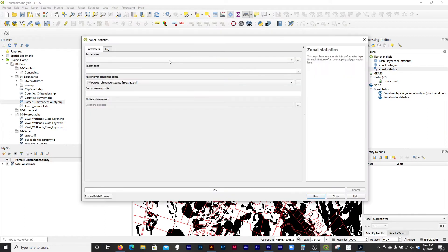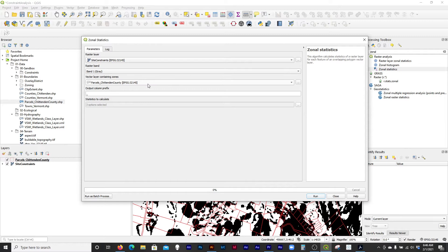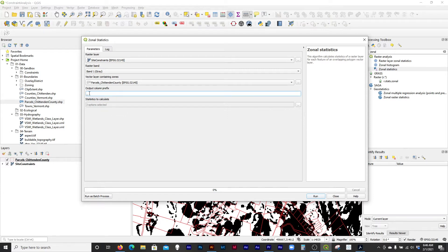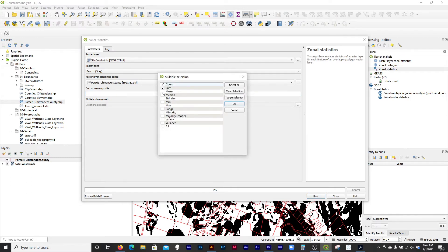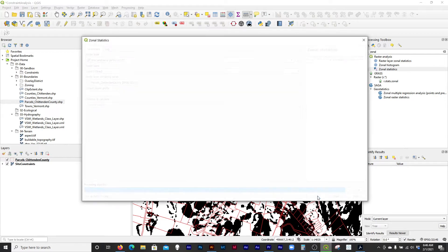We're going to run zonal statistics: raster layer is site constraints, and we're going to use Chittenden County parcels as the zones. Whenever a tool tags fields onto the end of an attribute table, I like to give it some kind of prefix indicator. We don't care about the average — just the sum and the count. Let's hit run.